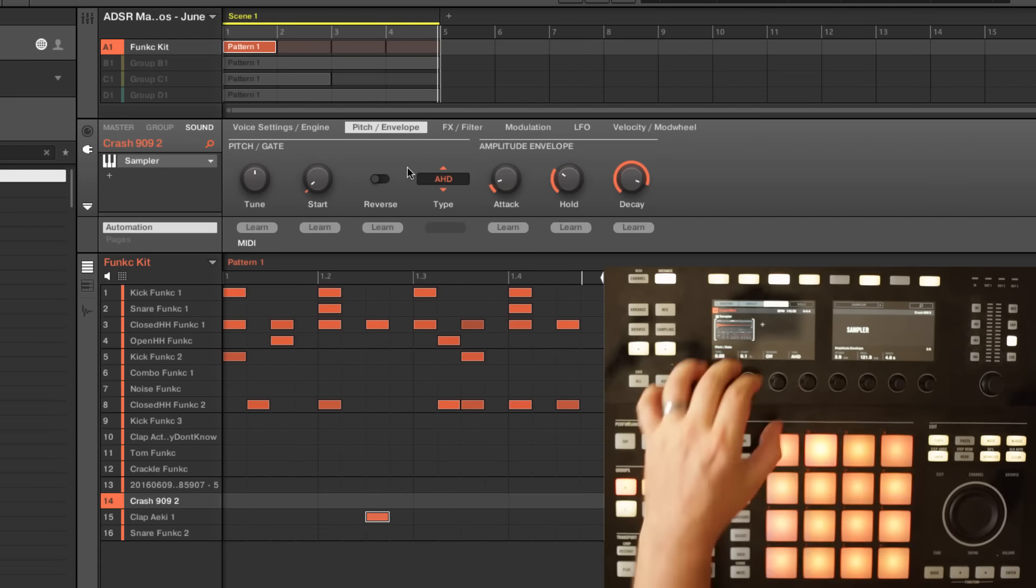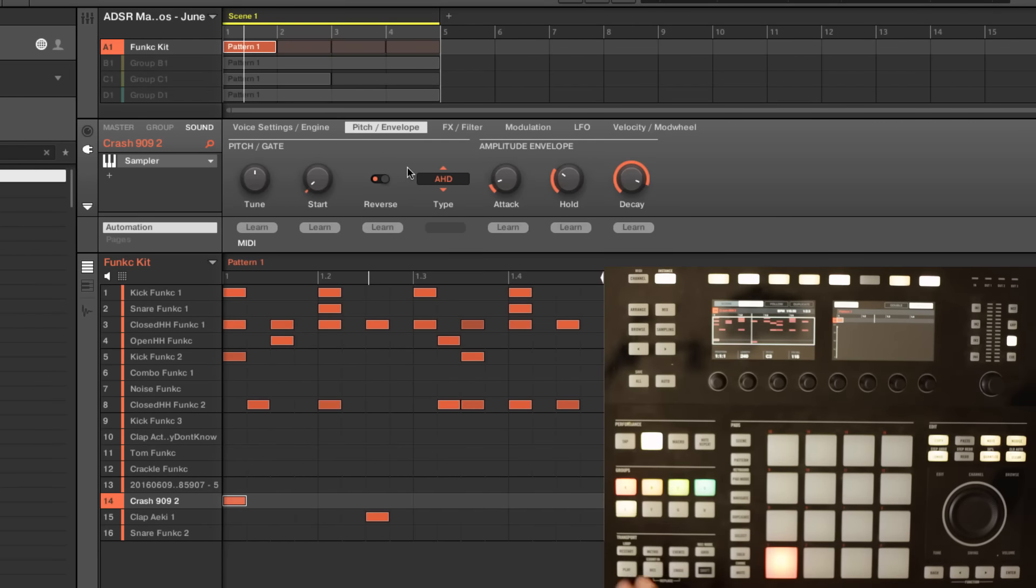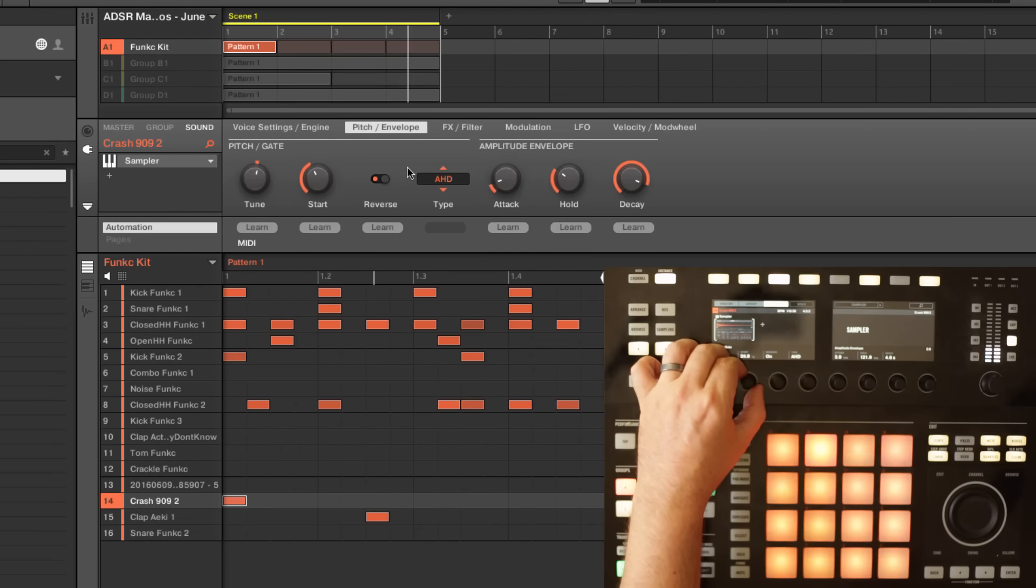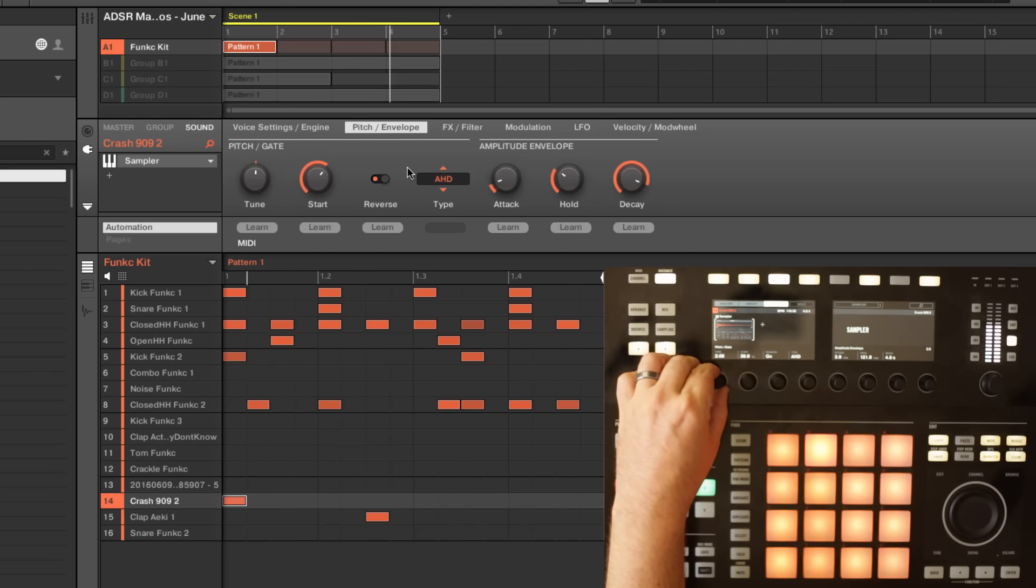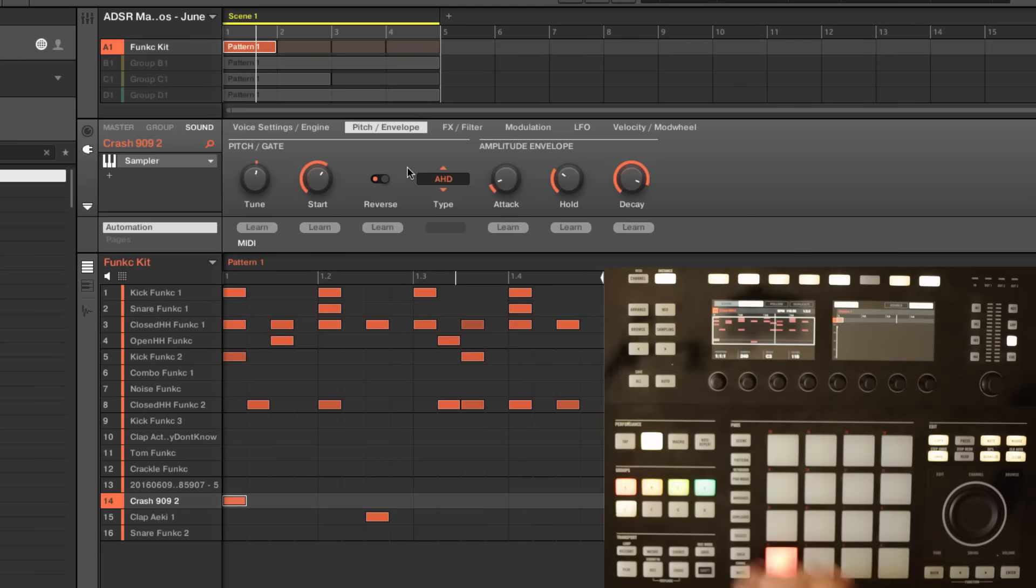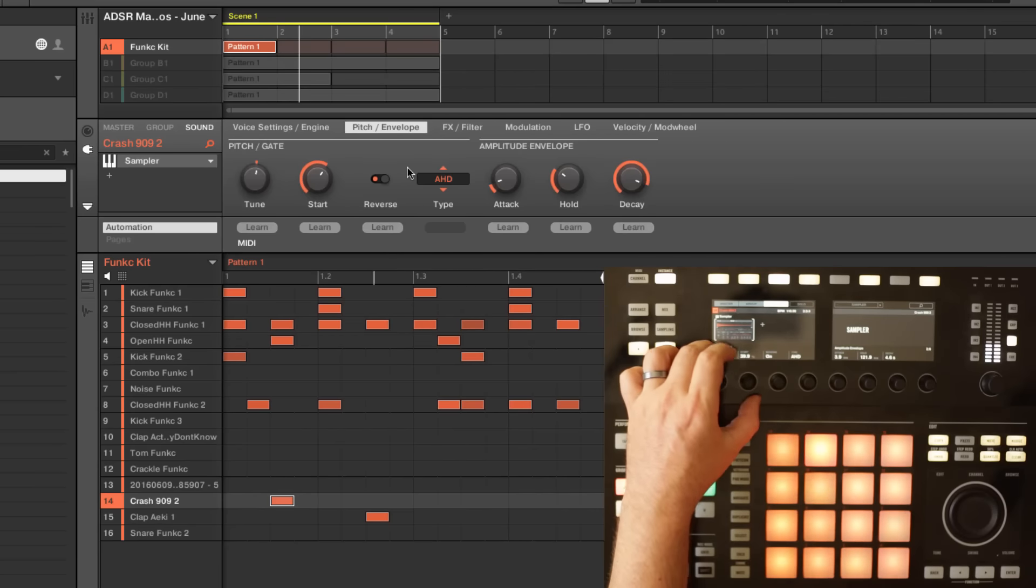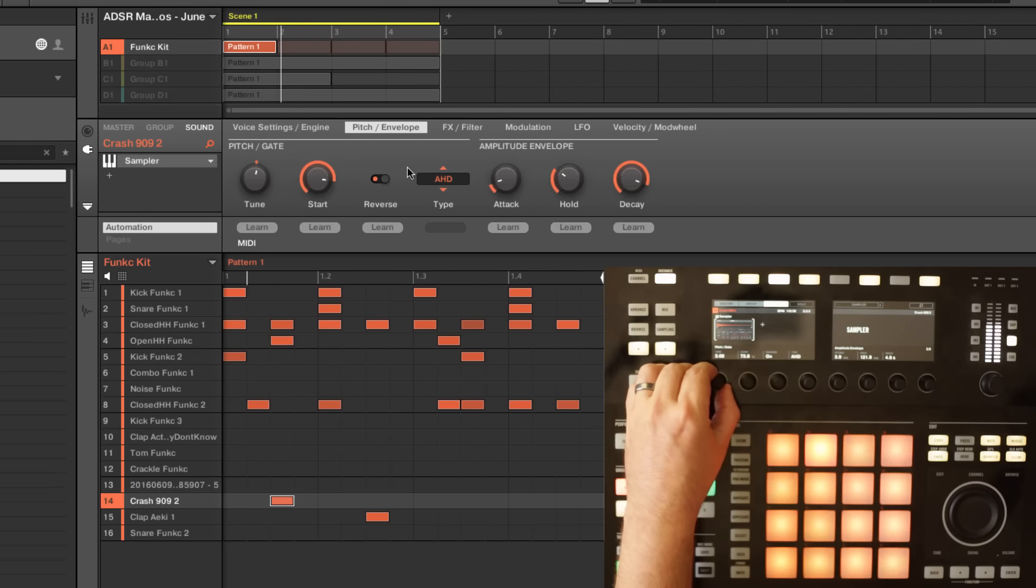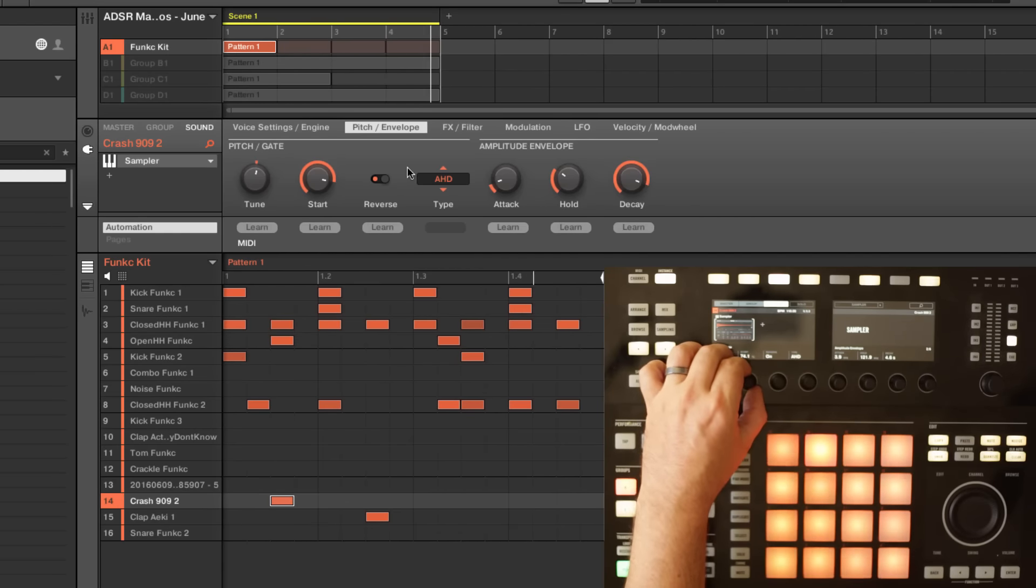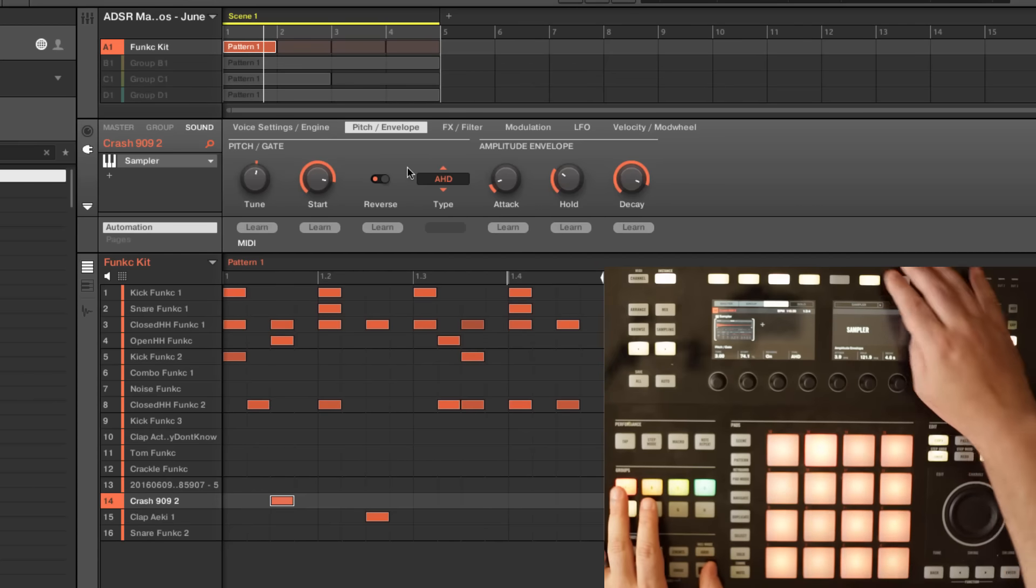So we're going to go ahead and do the same thing. We're going to reverse it and we're going to come into step mode. And I'm going to try to get it timed out to that first beat. And I think maybe I want this to be half as long. Alright, I think we're getting somewhere with that one.